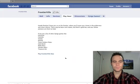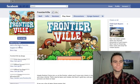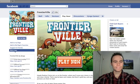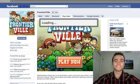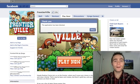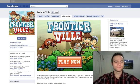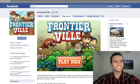Do the same for Frontierville. Block application. Block Frontierville. Gone! Never see it again.